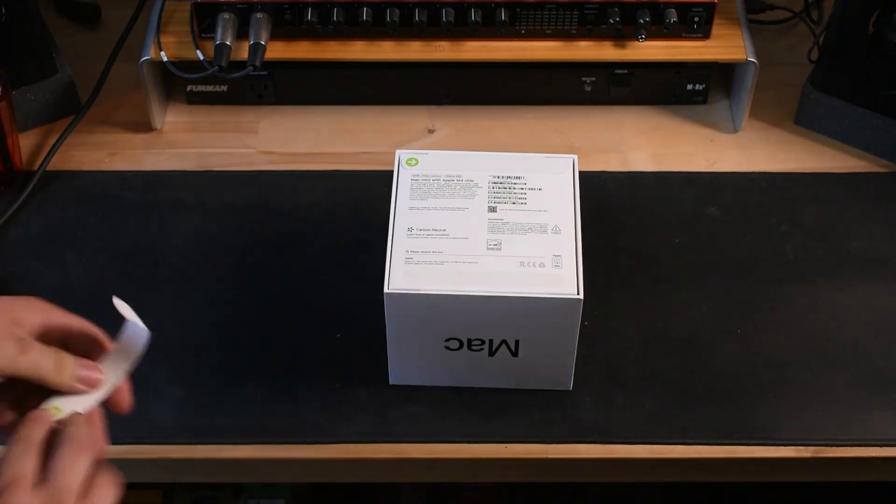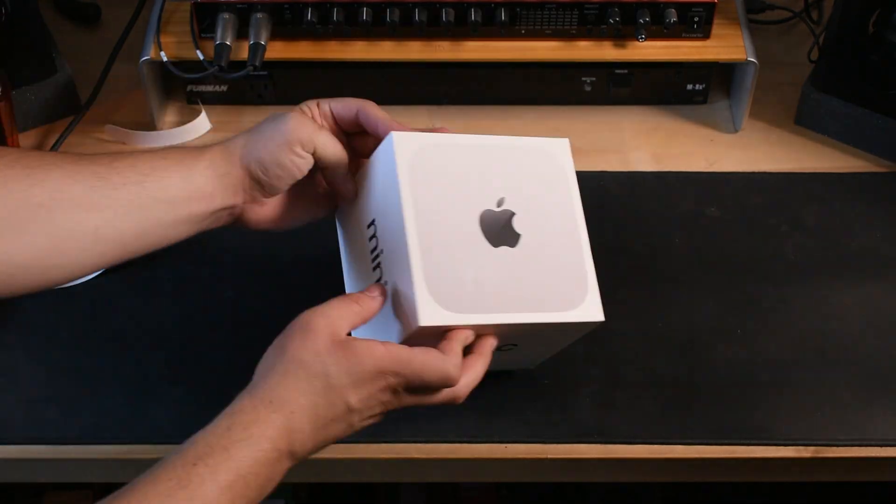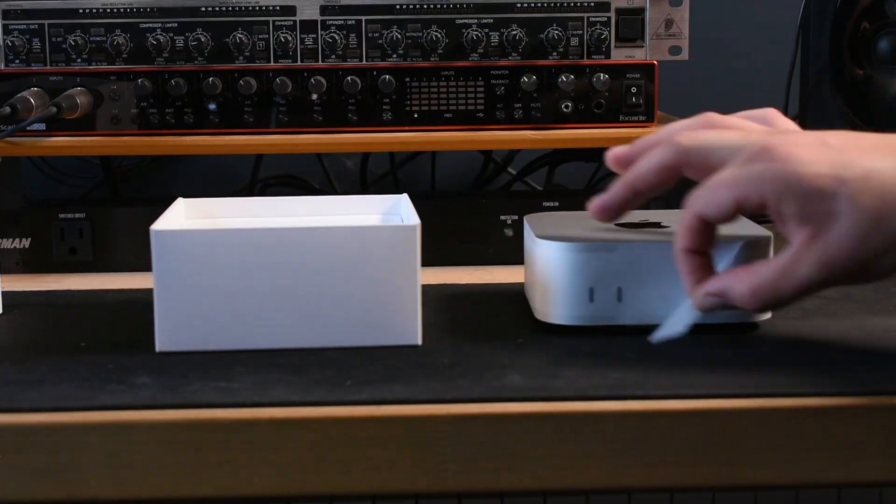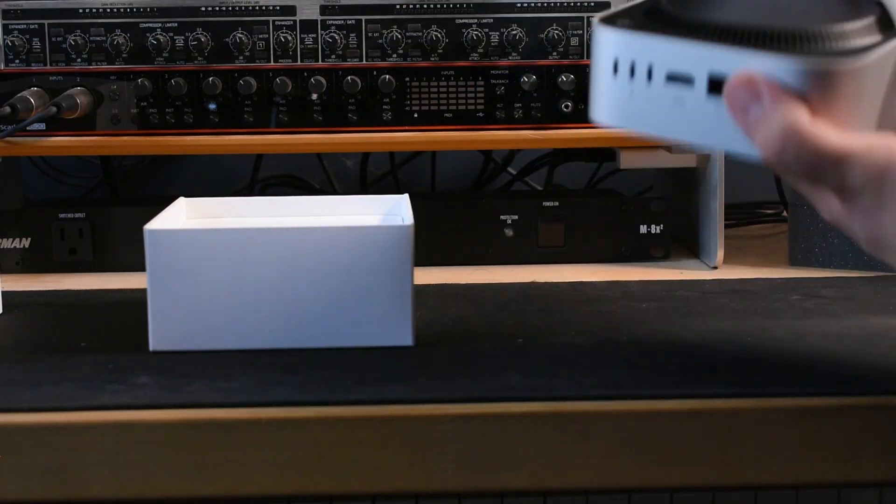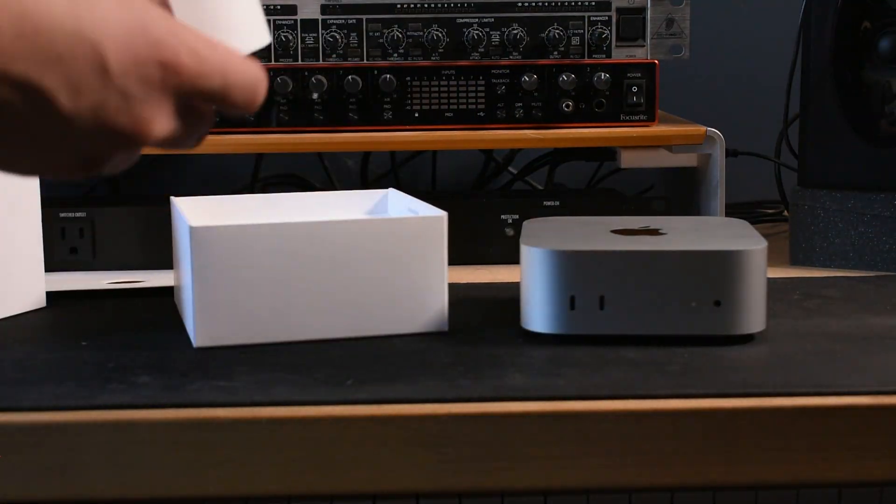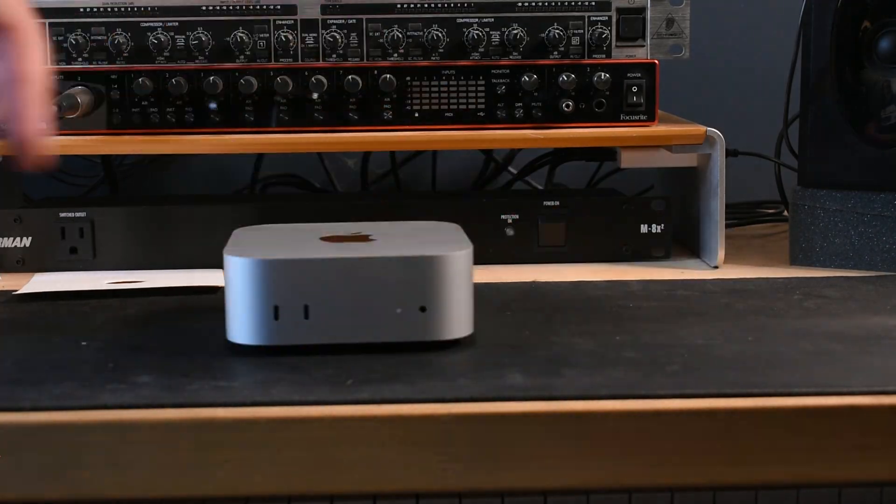Hey what's up guys, welcome back to another video. In this one we're going to check out the new M4 Mac Mini that I just purchased. We're going to talk about the specs and what's new for this computer and see if it can handle some of the biggest DAWs and the biggest tasks when it comes to music production.